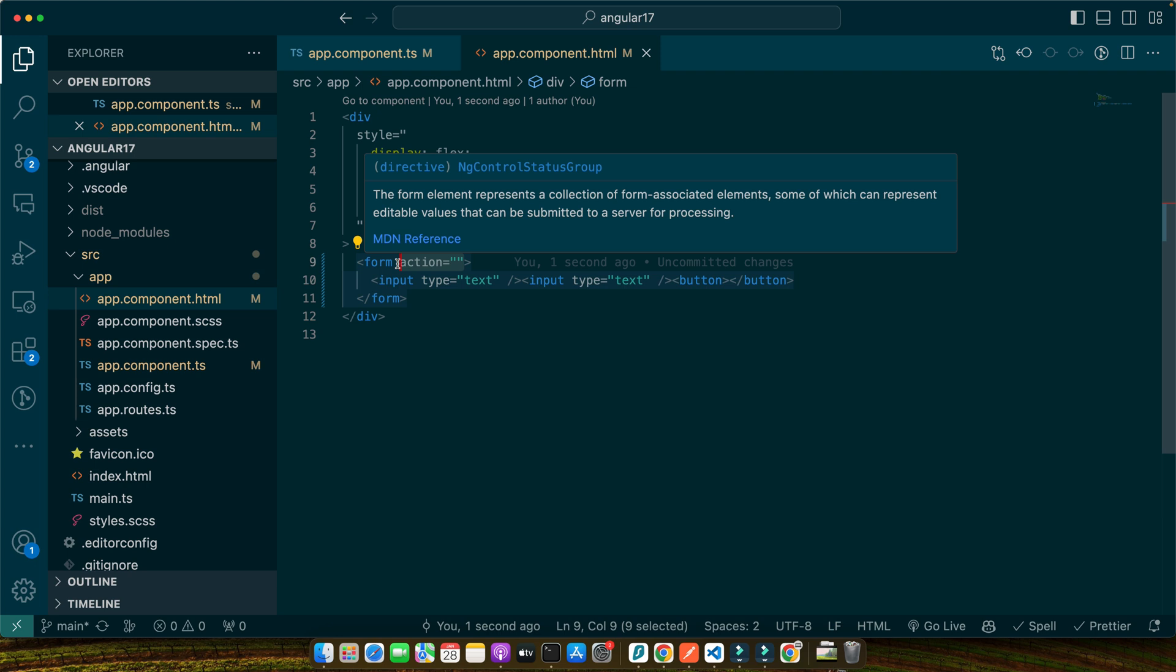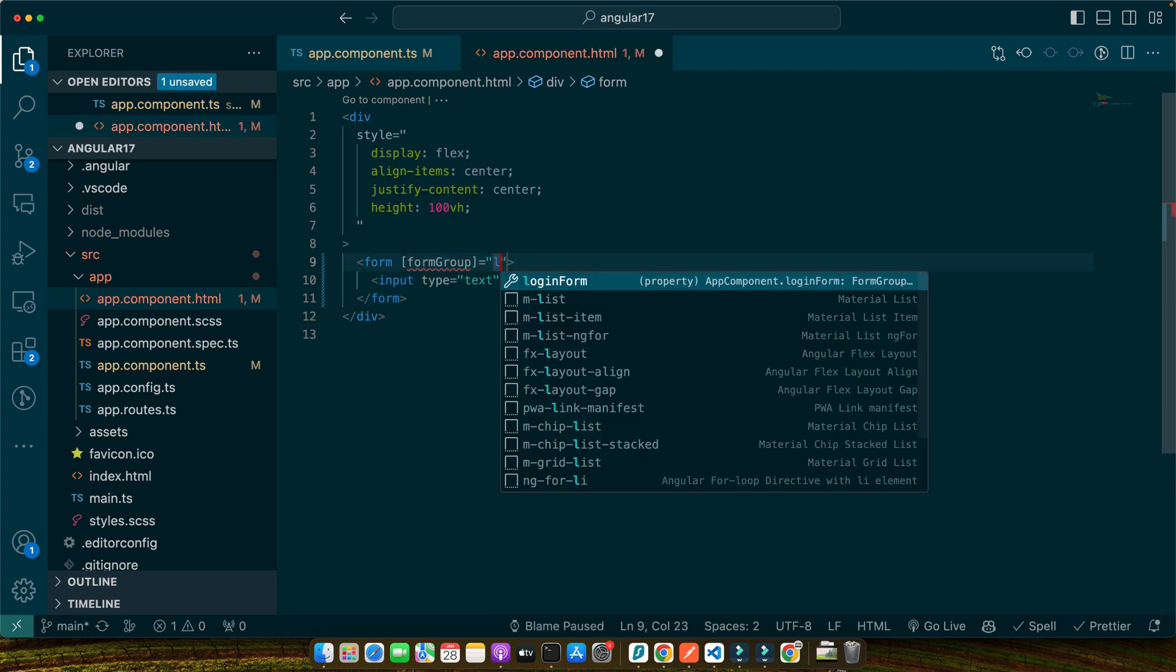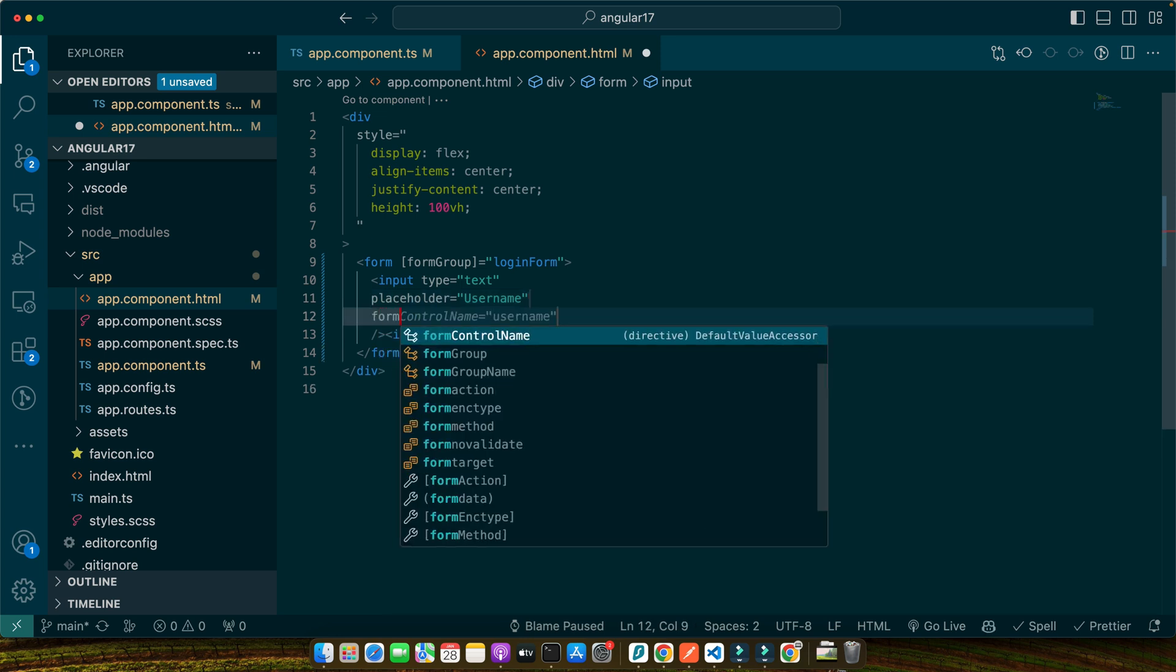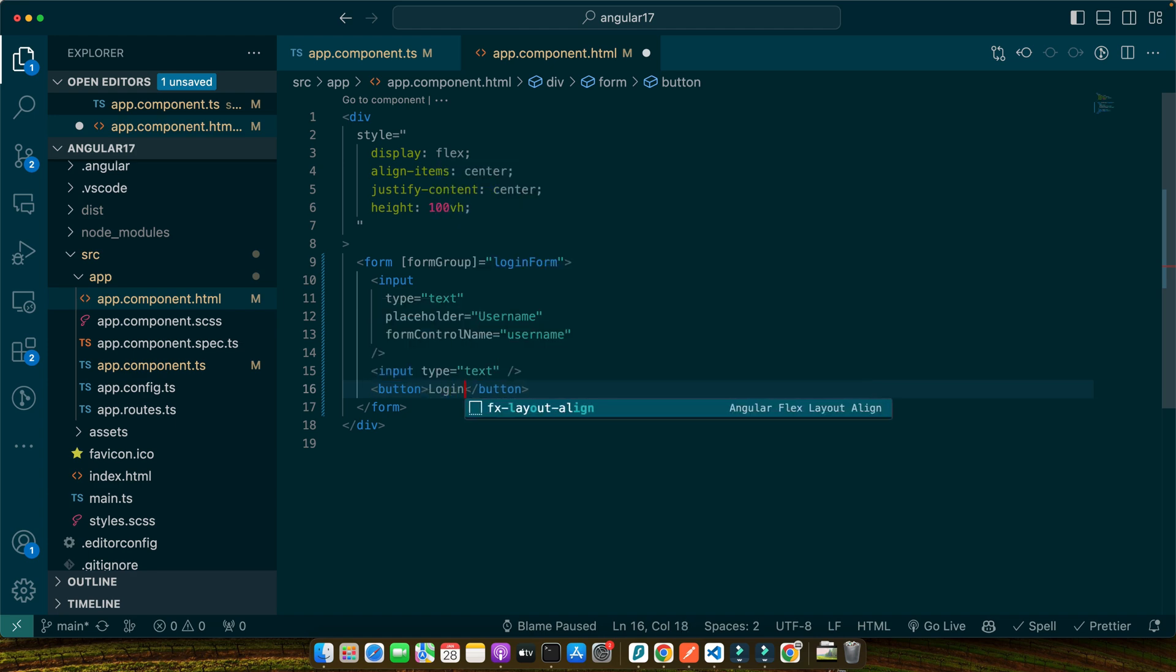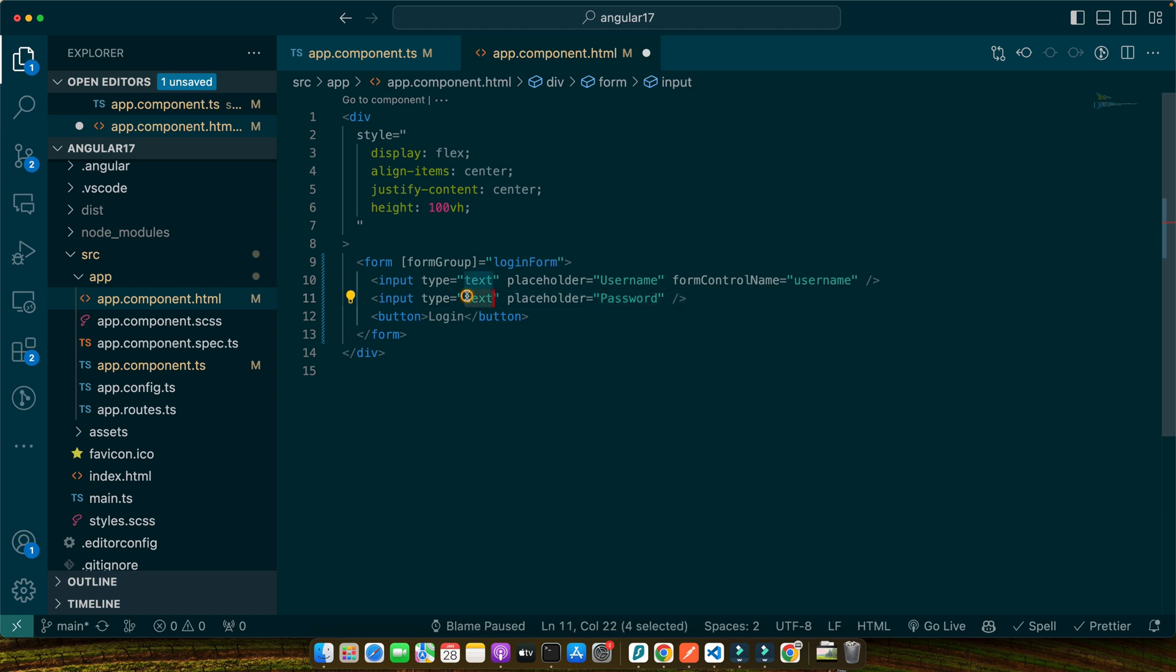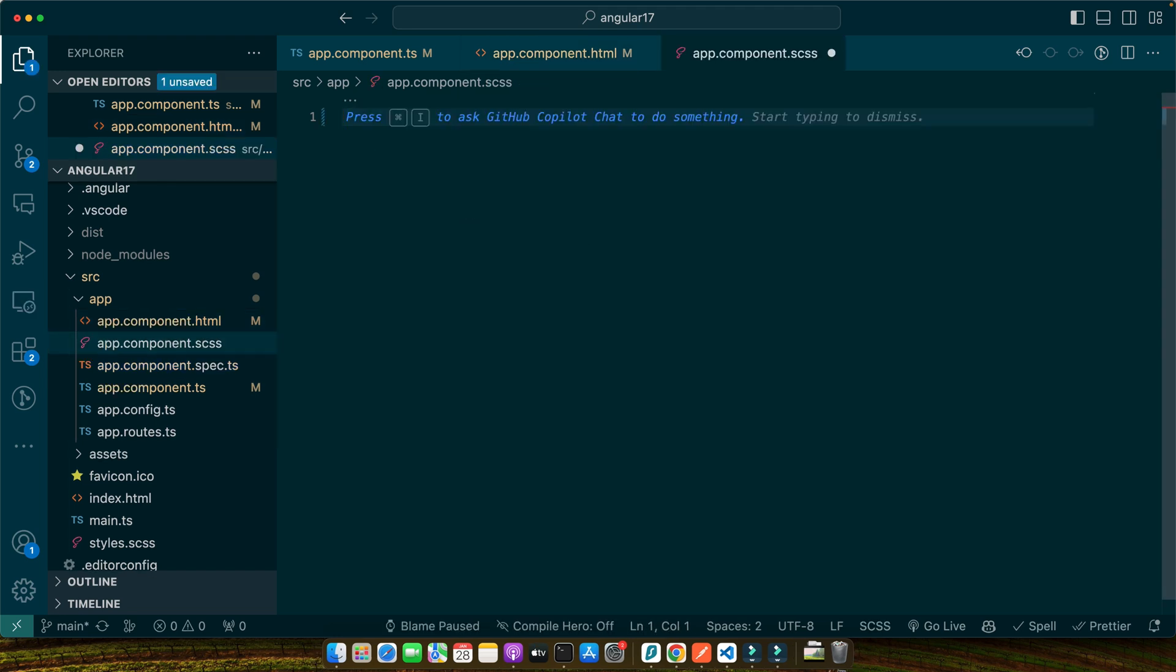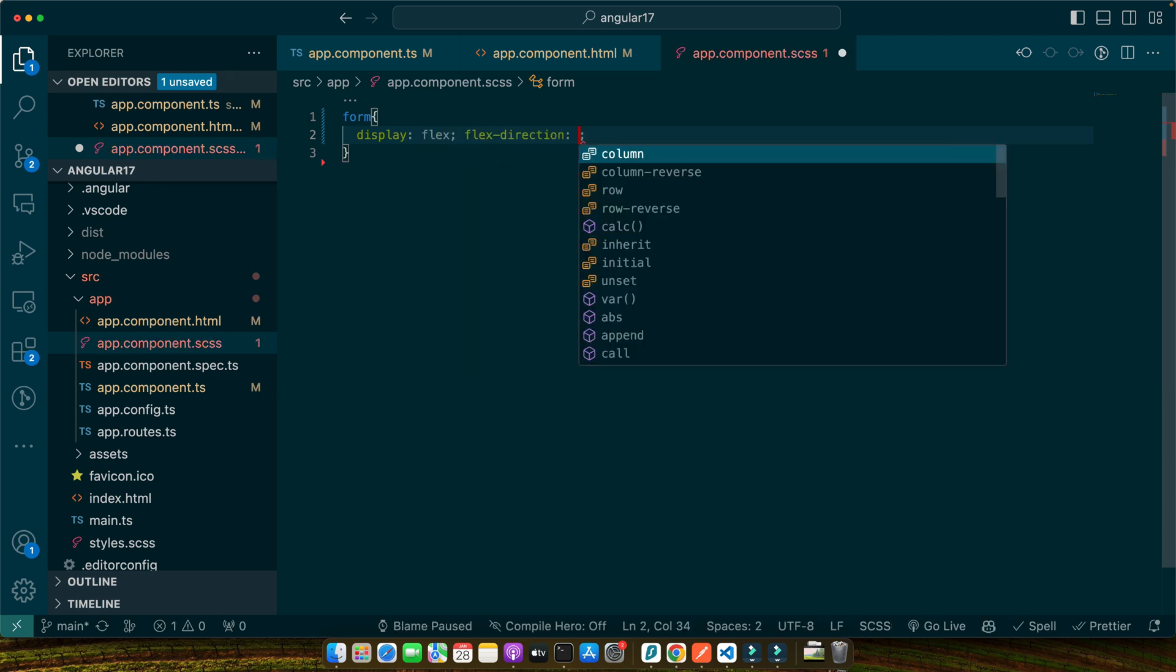Now, let's go to the HTML template and here let's add the form tag then we will have input, another input and a button. In the form, I will add a directive formGroup and here I will pass the loginForm form group that we just created. Here I will add a placeholder username and then I will add formControlName username. And in this button, this is going to say login and here I will add placeholder password and the type would be password and here I will add the formControlName password.